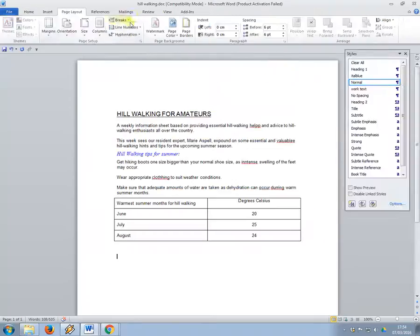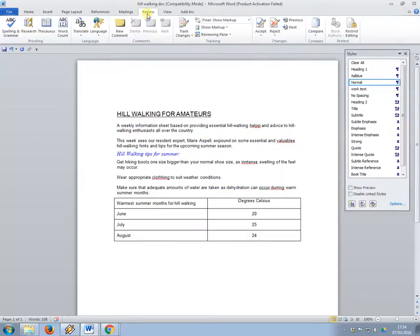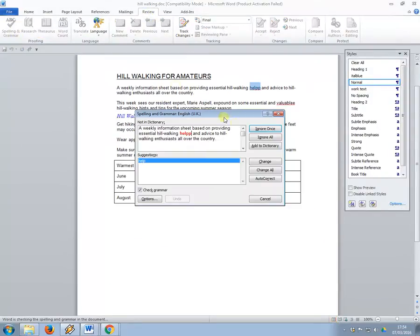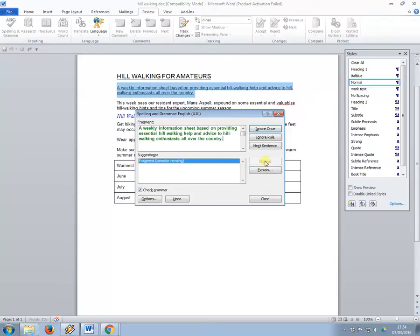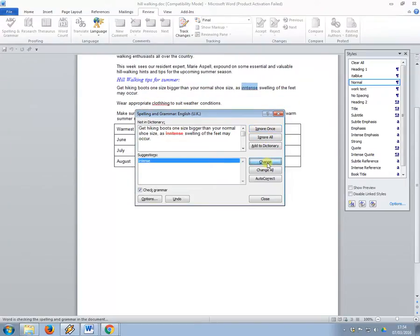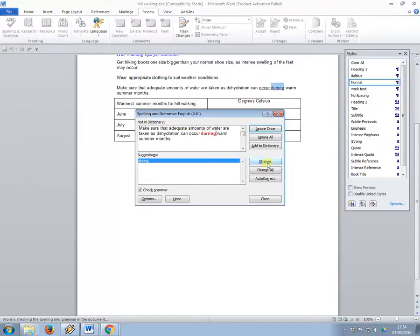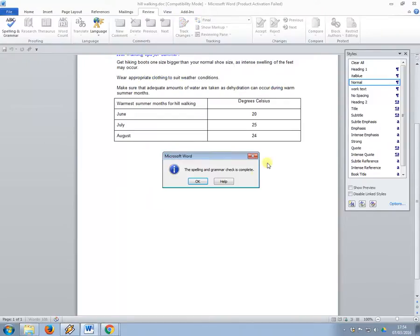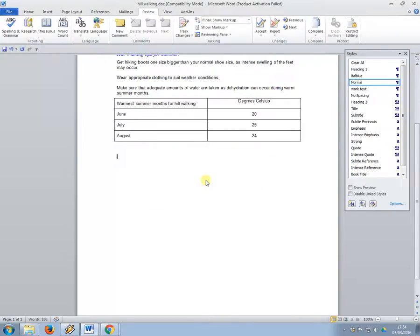Spell check program, so review, spelling, and just press change. Ignore their fragment error, so just the spellings. Press OK.